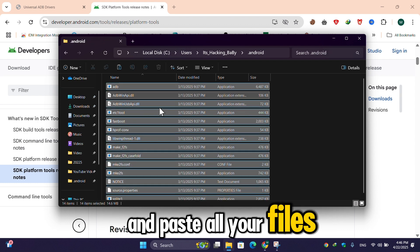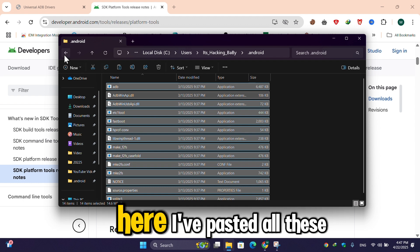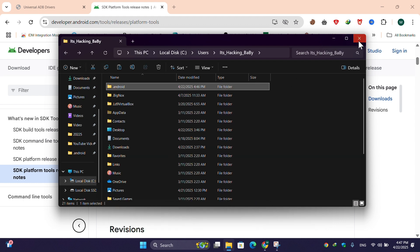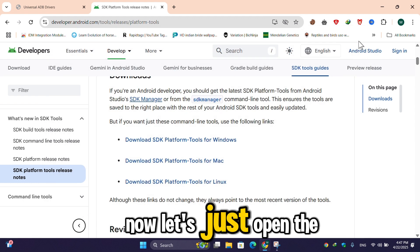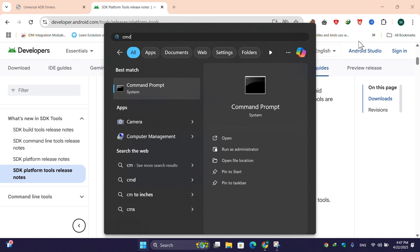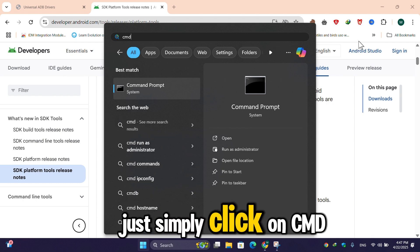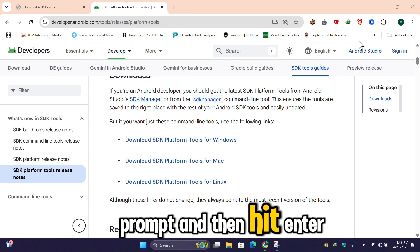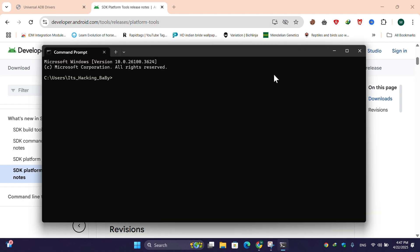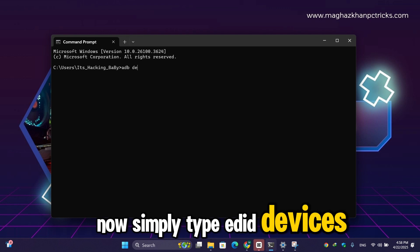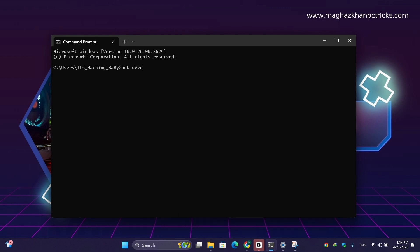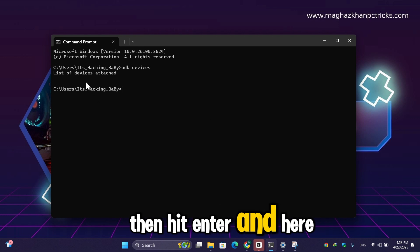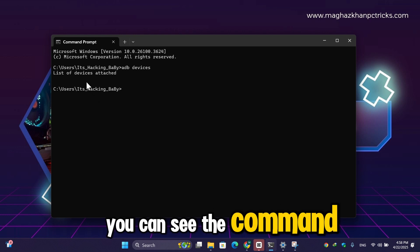Now let's just open the cmd. Just simply click on command prompt and then hit enter. Now simply type 'ADB devices', then hit enter. And here you can see the command is working now properly.